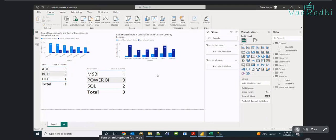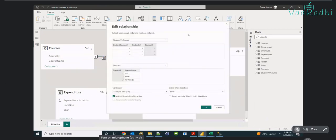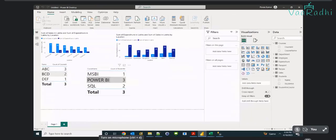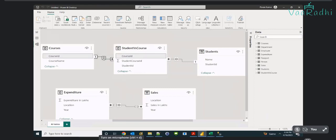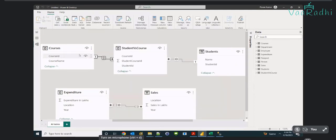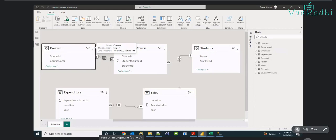What is the difference between single and both? If the cross filter direction is single, filters applied on table 1 will not impact table 2 data — you'll see correct student names but incorrect course counts. If cross filter direction is both, filtering in table 1 will also correctly filter table 2 data.